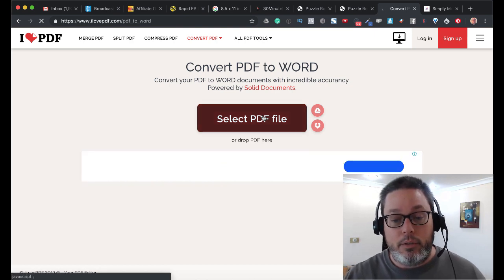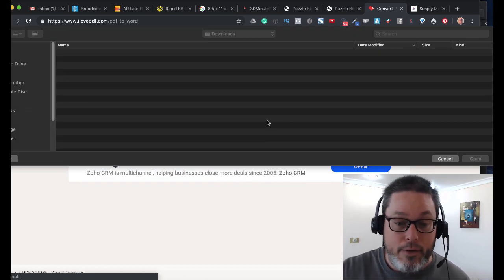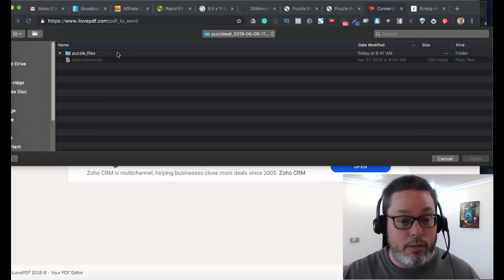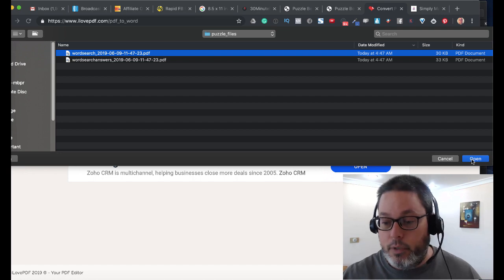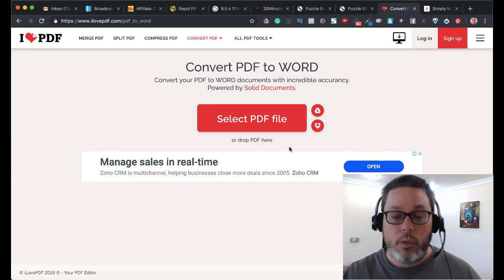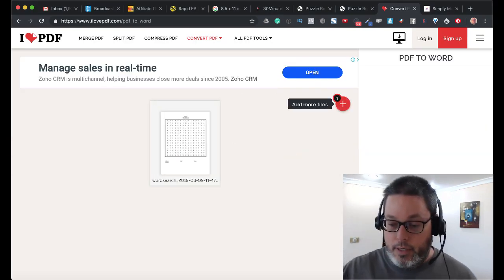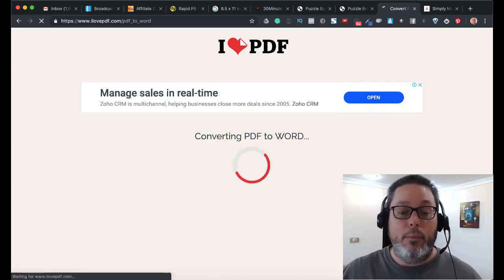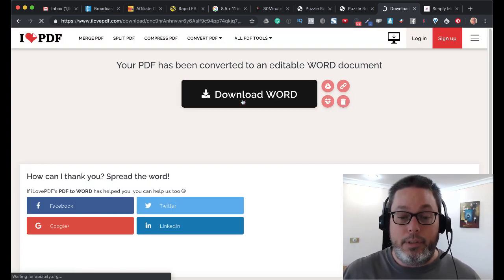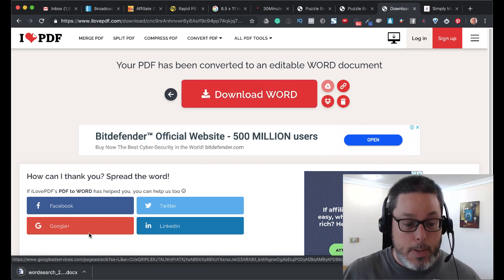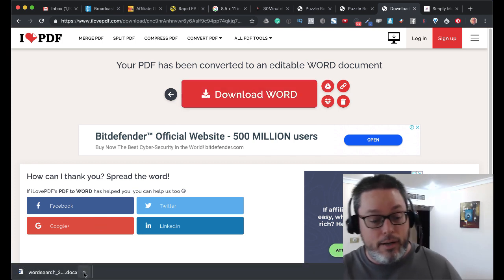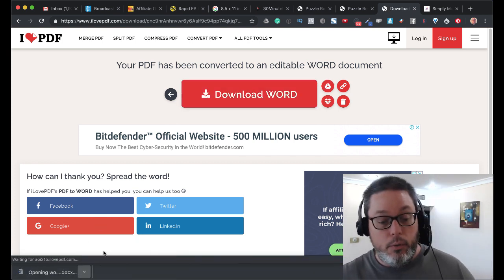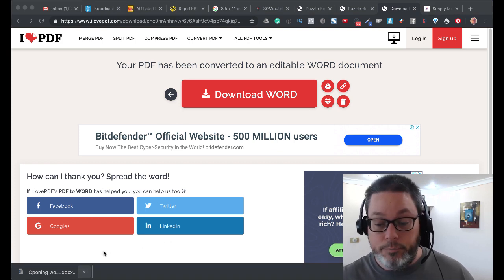Then we're going to select our PDF file. The PDF file we're going to select is the new one we just downloaded, the wordsearch.pdf. We'll click open. That's going to think about that once we hit the convert to Word button. Then when we hit convert to Word, we'll be able to download that into Word. There you can see it's a DocX and we've downloaded it to our computer. We'll open that up in Word.